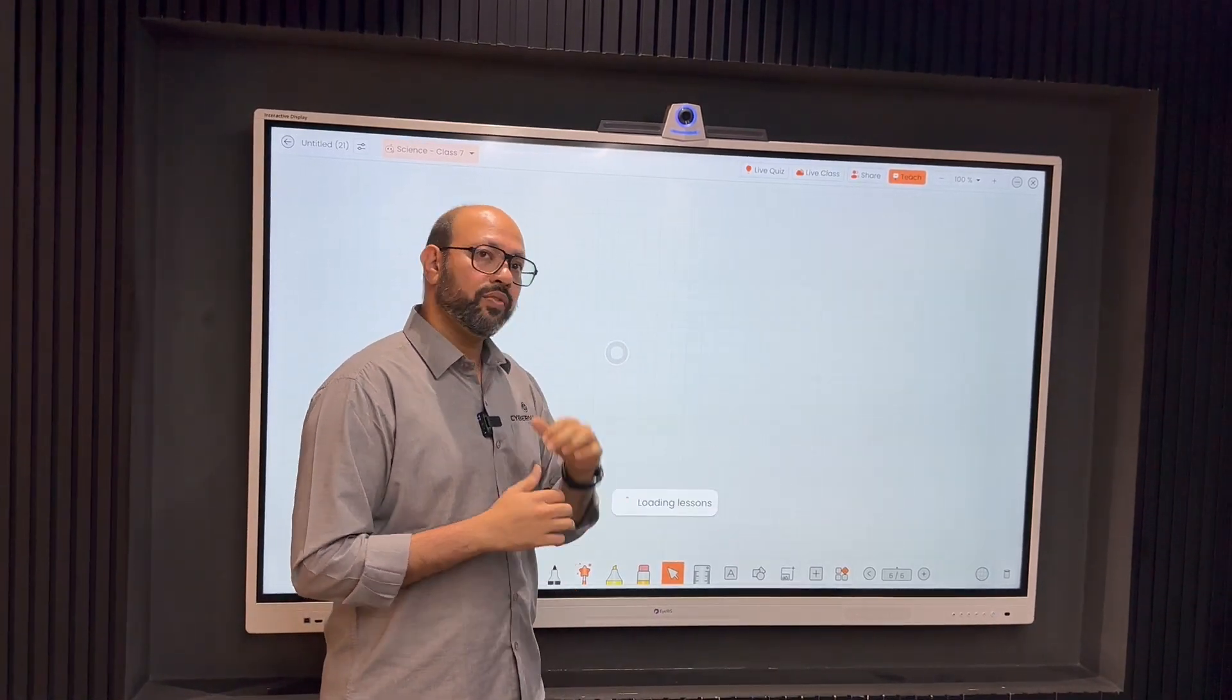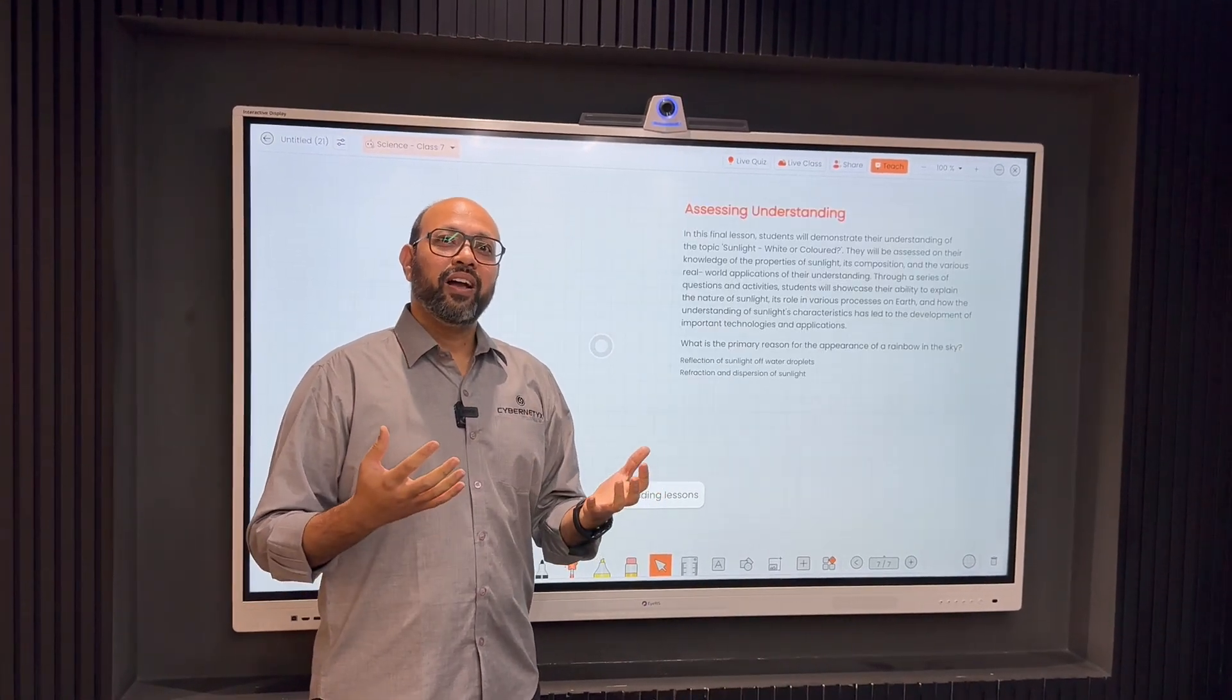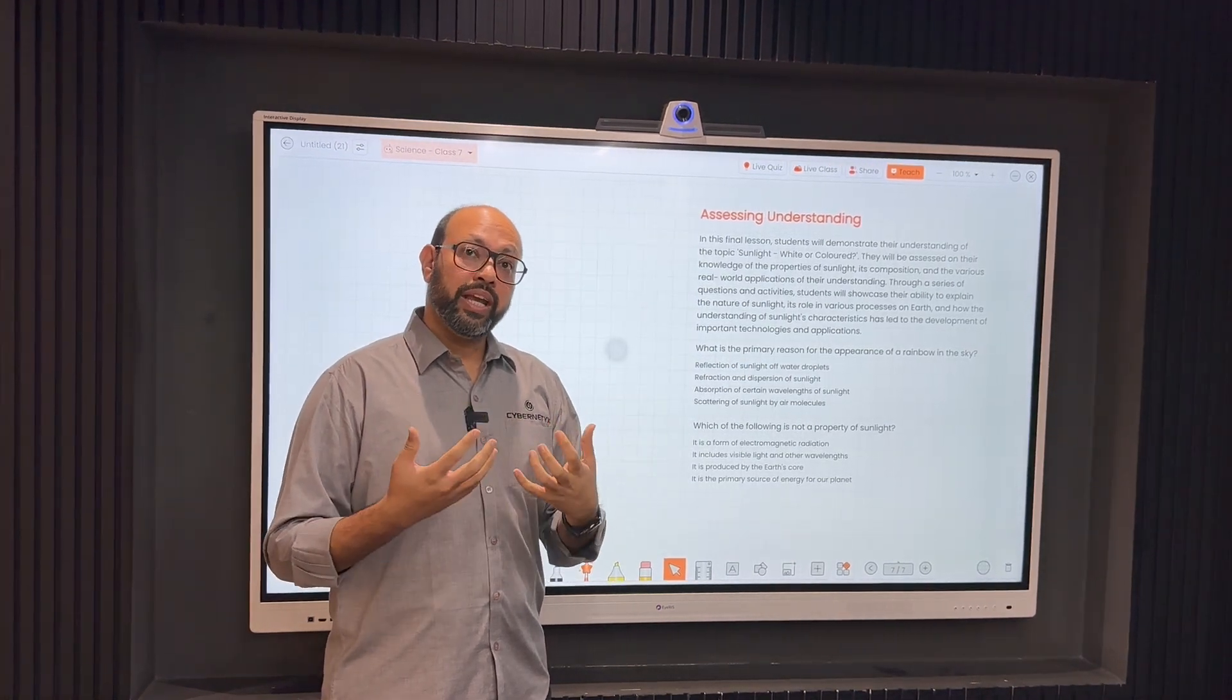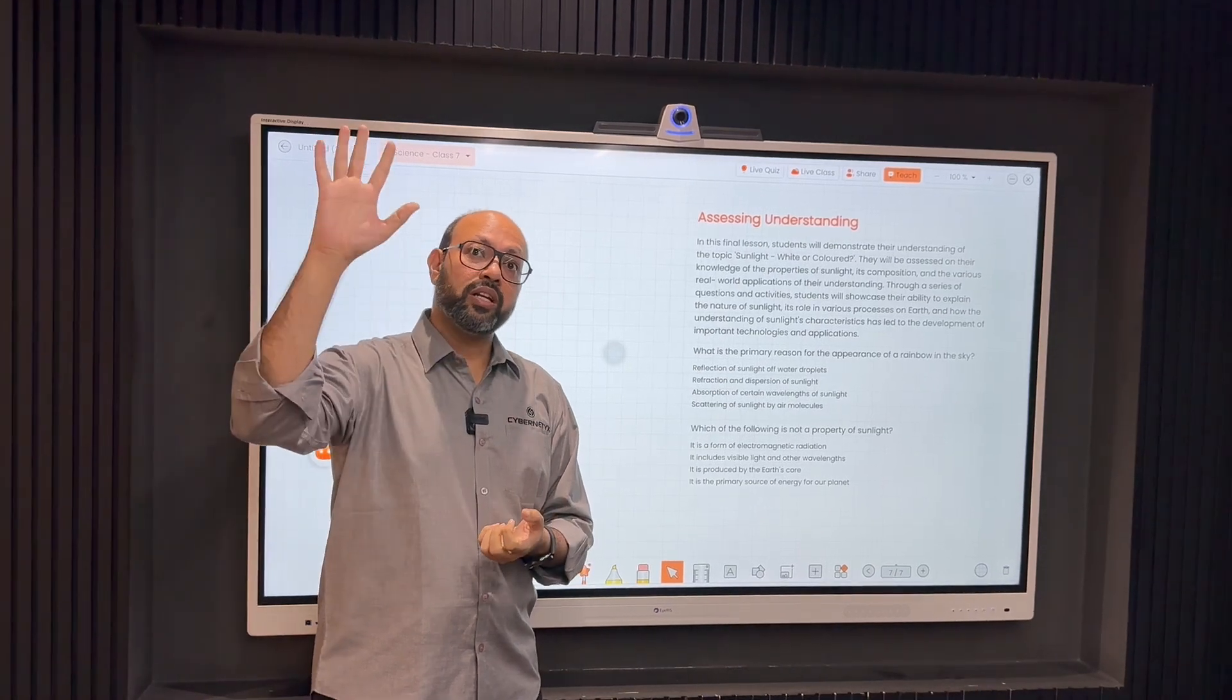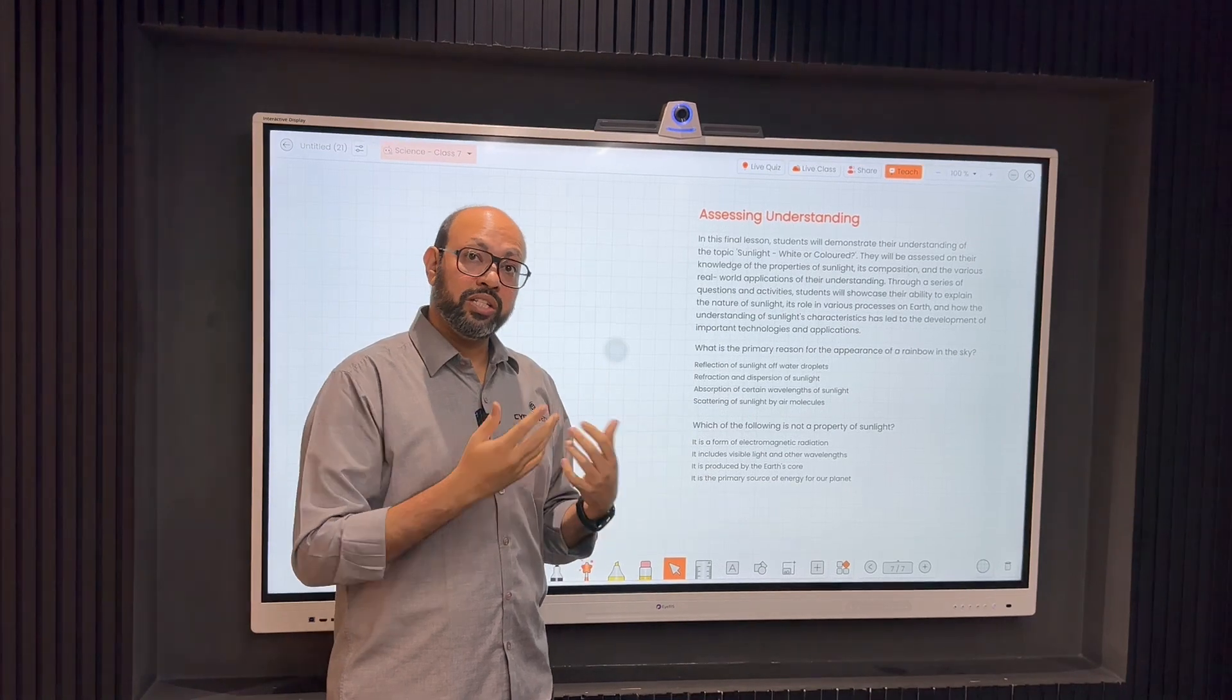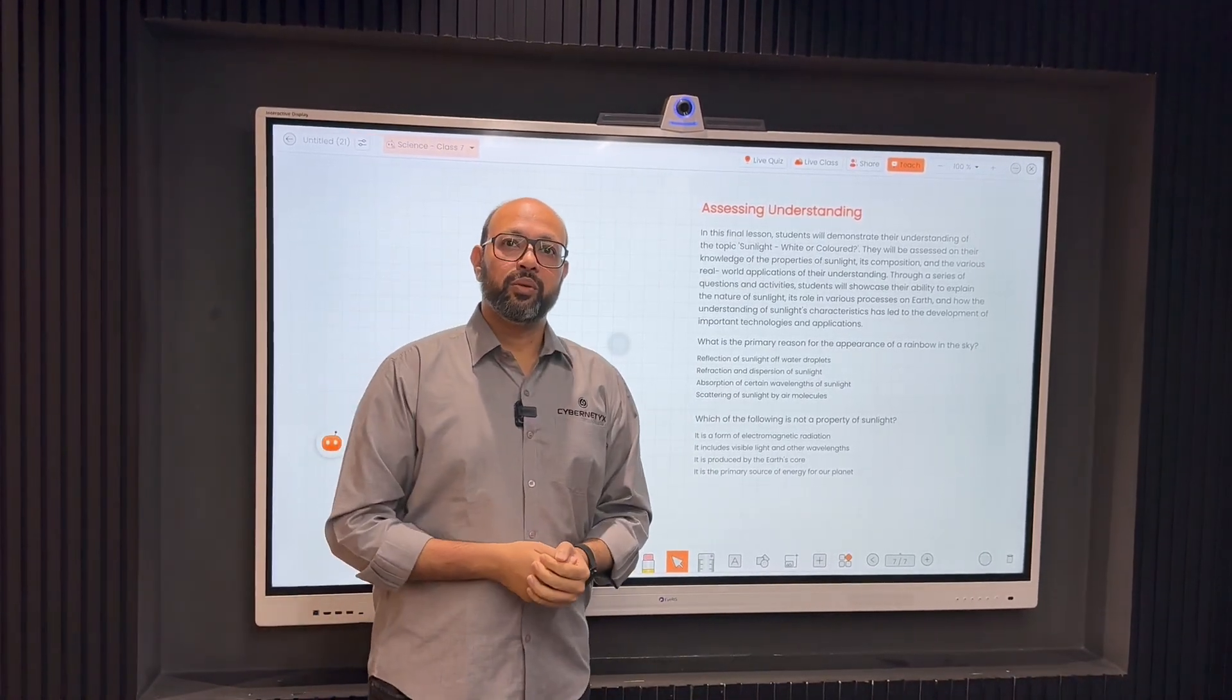So you see, now because of this hybrid AI capability, whether there's an internet or not, the teachers won't face the problem because the Brightclass application is intelligent enough to understand and talk to the bigger models that are on the cloud or, if there's no internet, talk to the AI models that are deployed on this display. So that's about it, thank you.